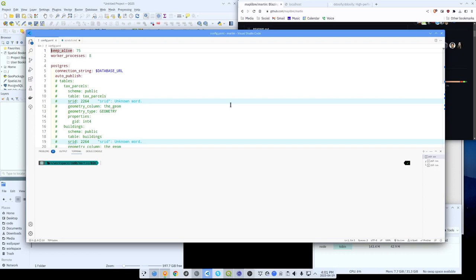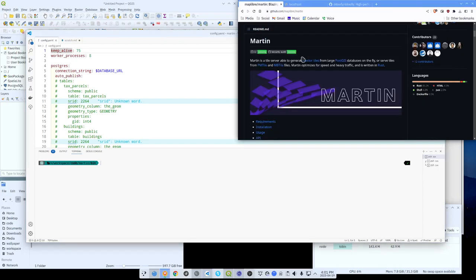Hey, what's up folks? Today we're going to take a look at Martin. Martin is a tile server and it's like the trifecta of tile servers. It can serve vector tiles straight from PostGIS, it can serve tiles from an mbtiles file, and it can serve tiles from a pmtiles file, asterisk. A little bit more about that at the end. It's written in Rust by the same folks that bring us MapLibre. It's very small, very lightweight, and very fast. Let's take a look.